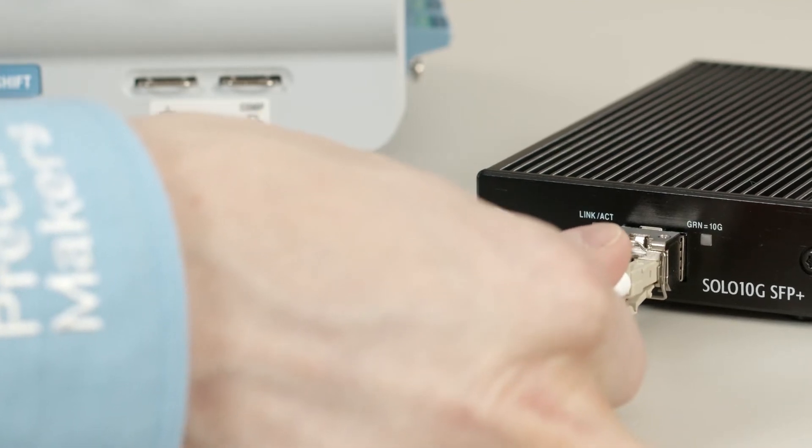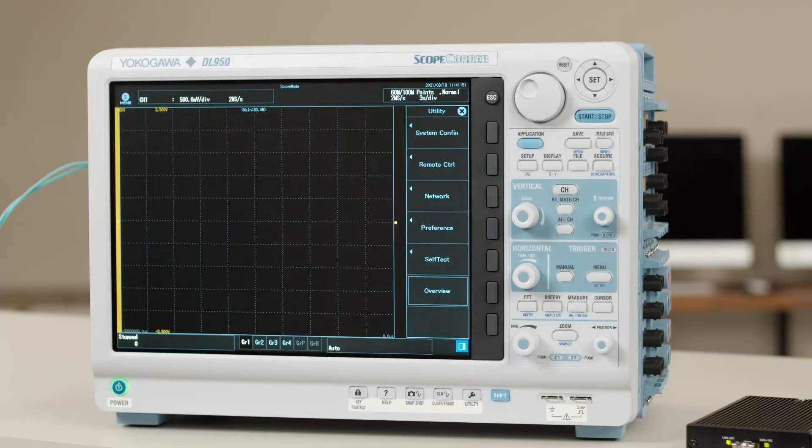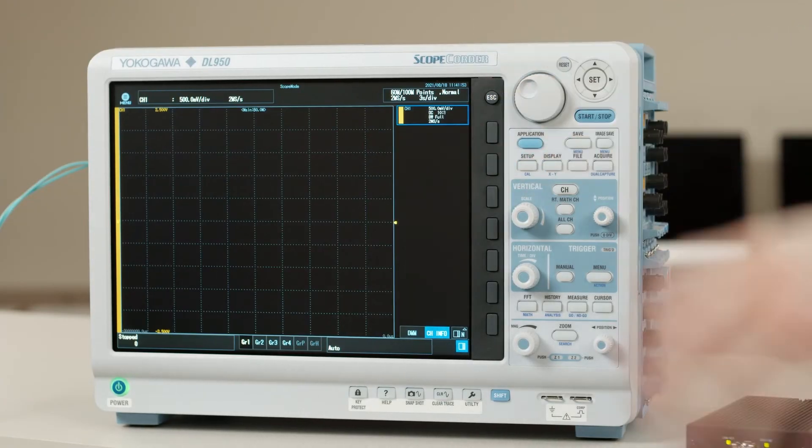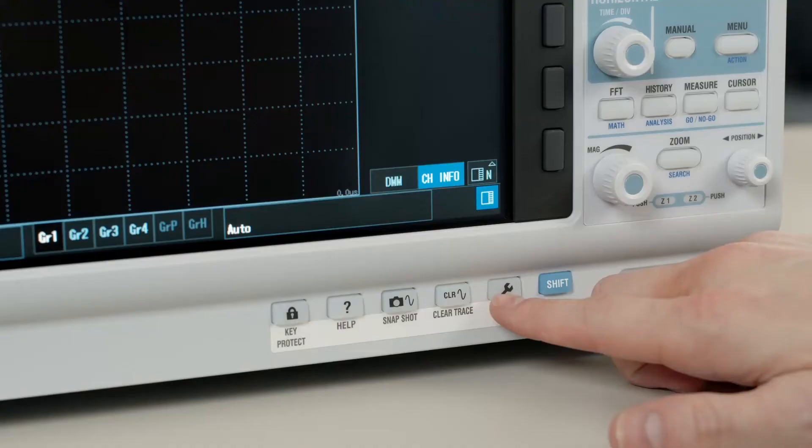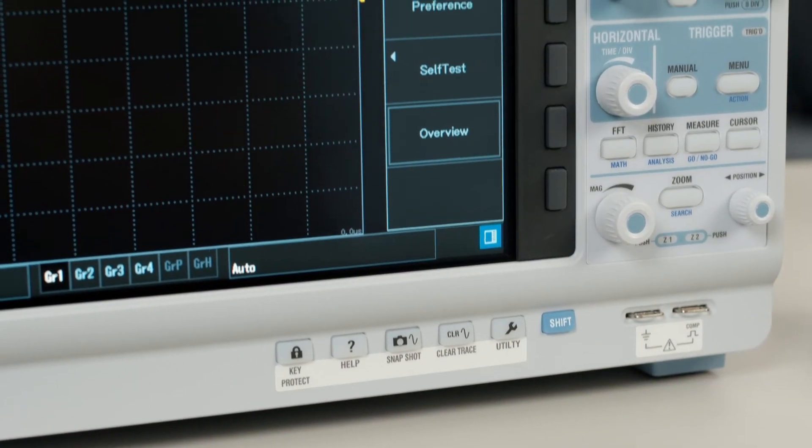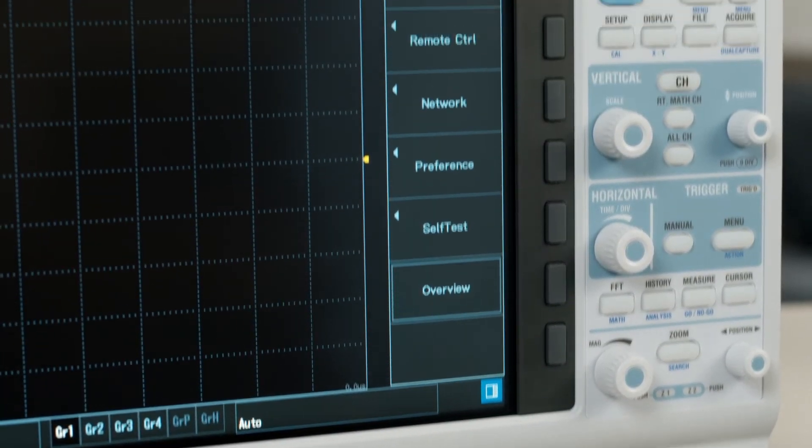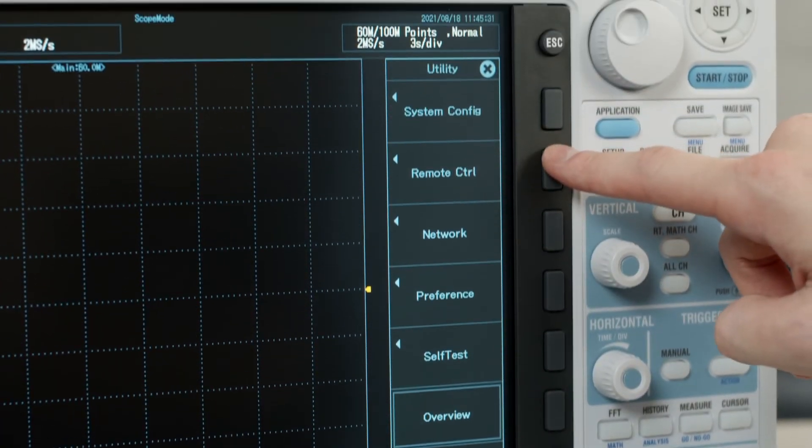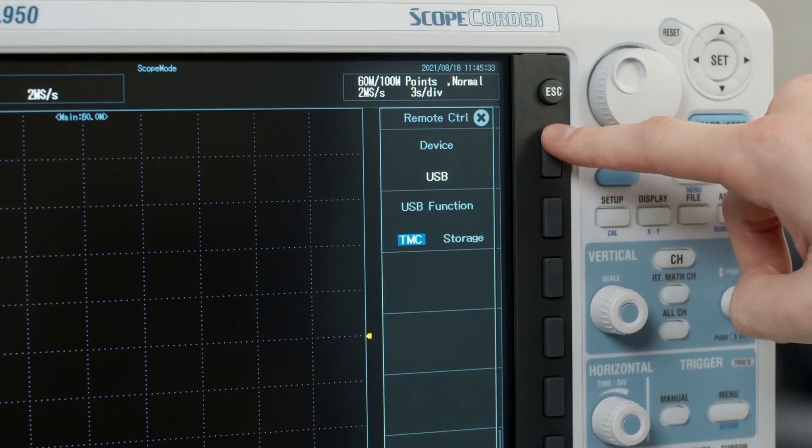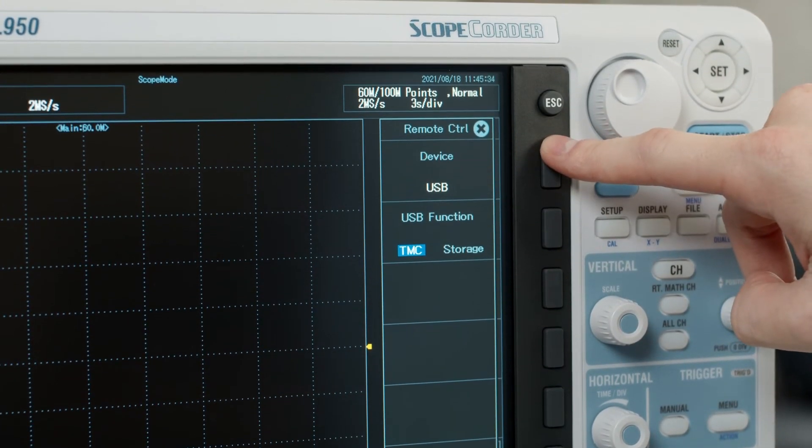Now that we've got the hardware set up, we'll adjust the network settings on the DL950. First, press utility, then press the remote control soft key. Then select device and press network.